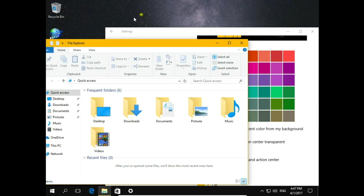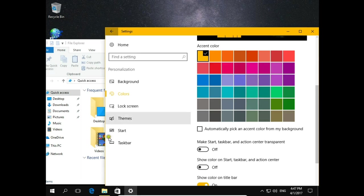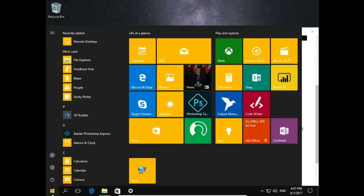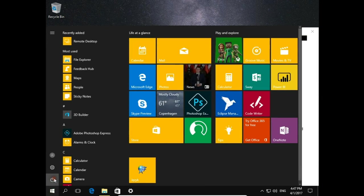So if you turn on show color on a title bar and choose color, shutdown screen will appear in this case in yellow. So let's check it.